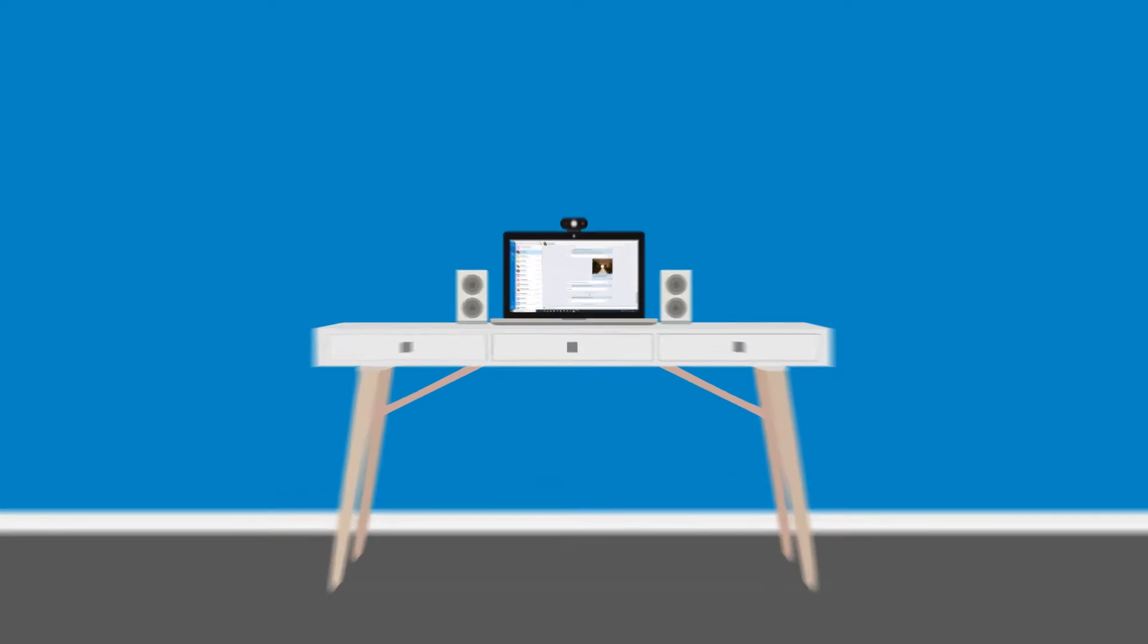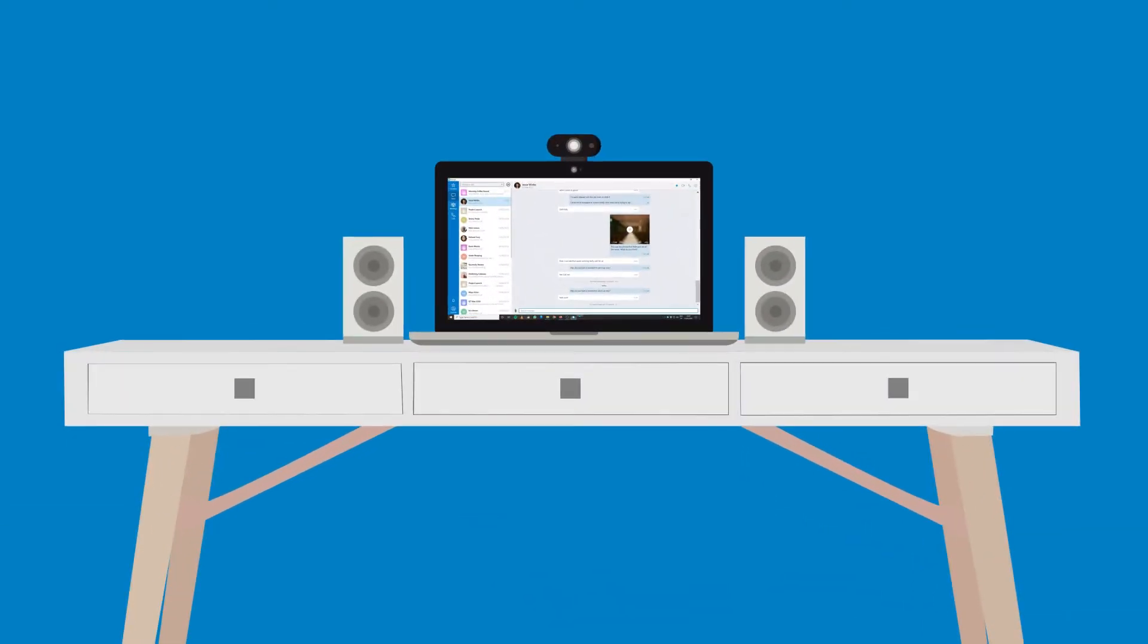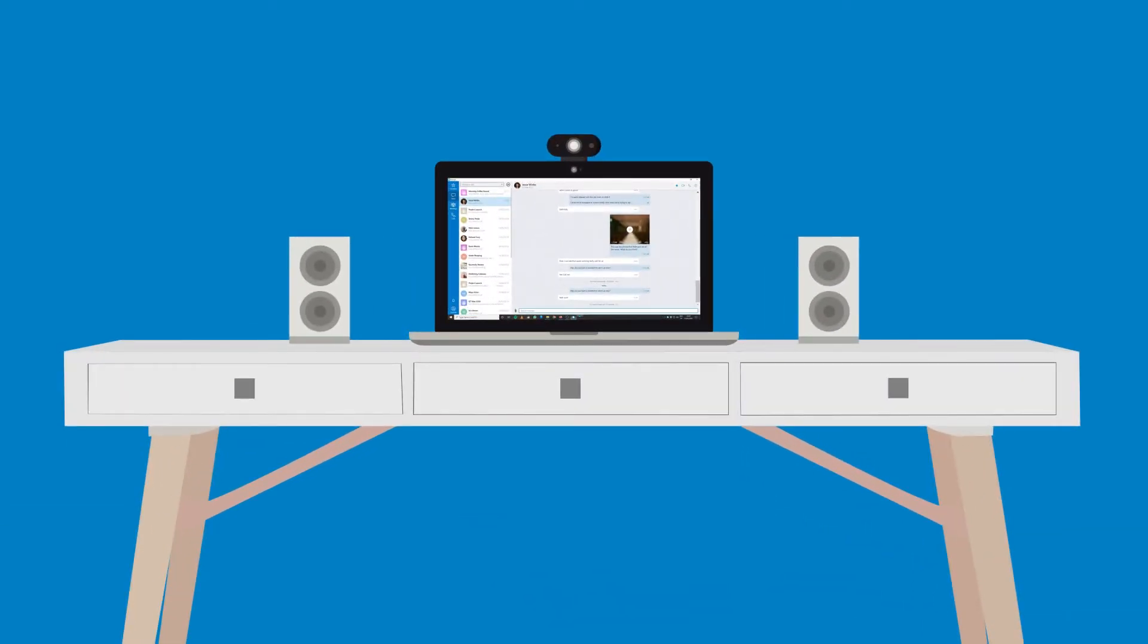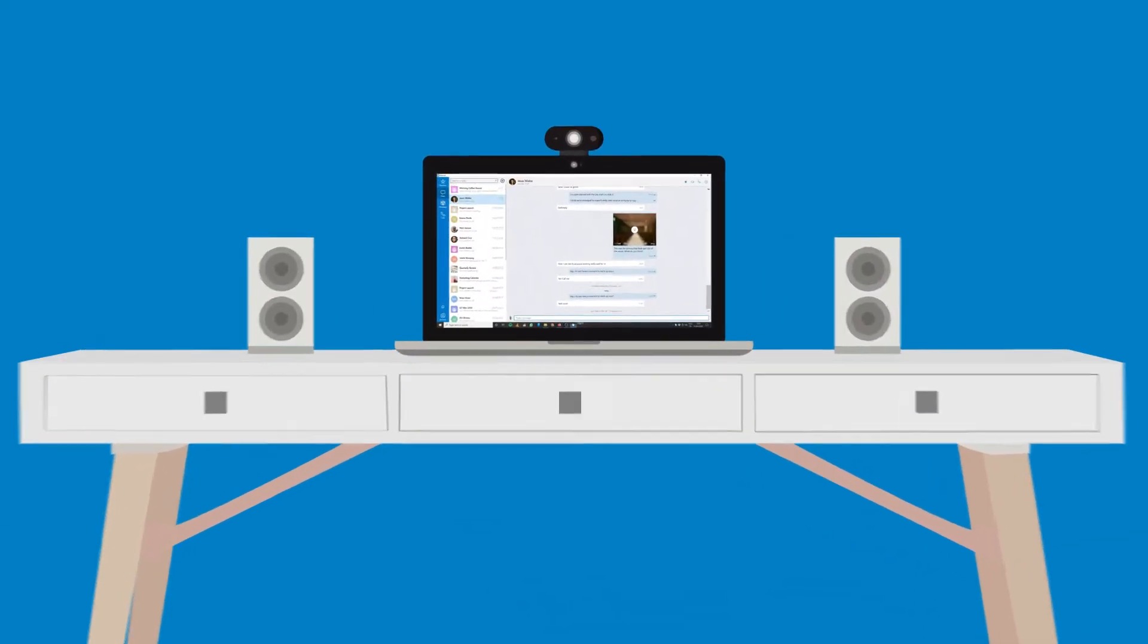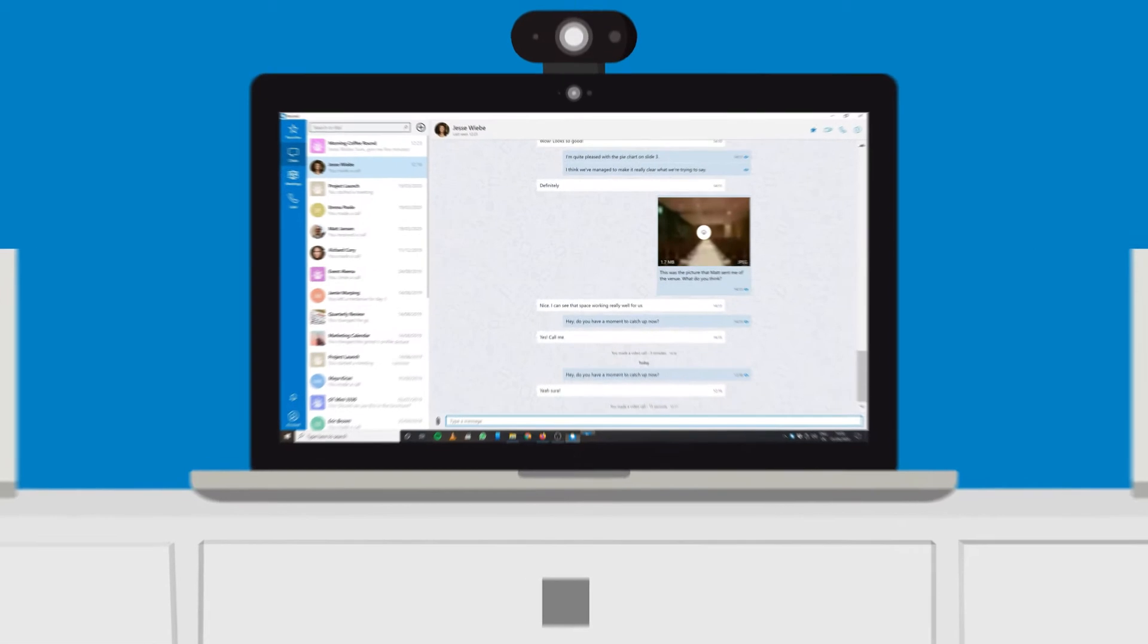If you're not using a headset, you can prevent echo by making sure that your microphone is not too close to your speakers, and that your microphone level is not too high.